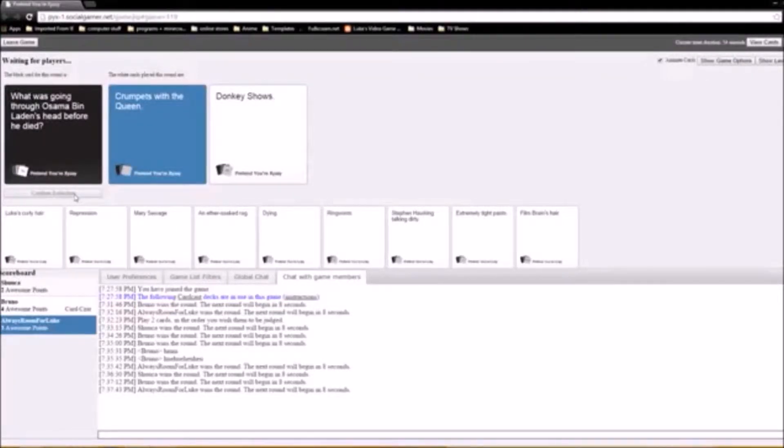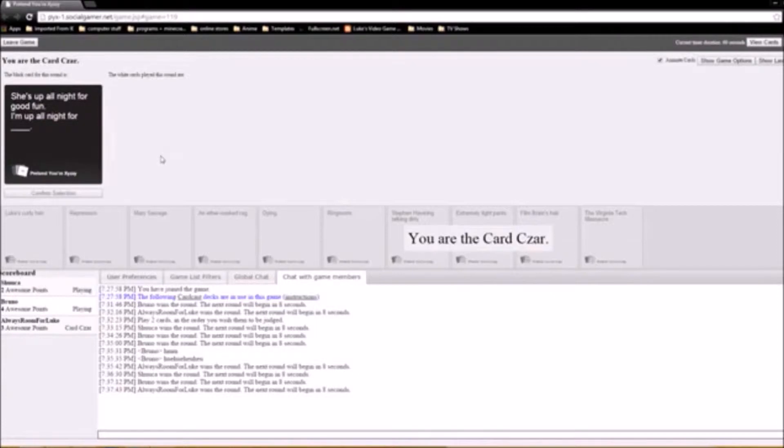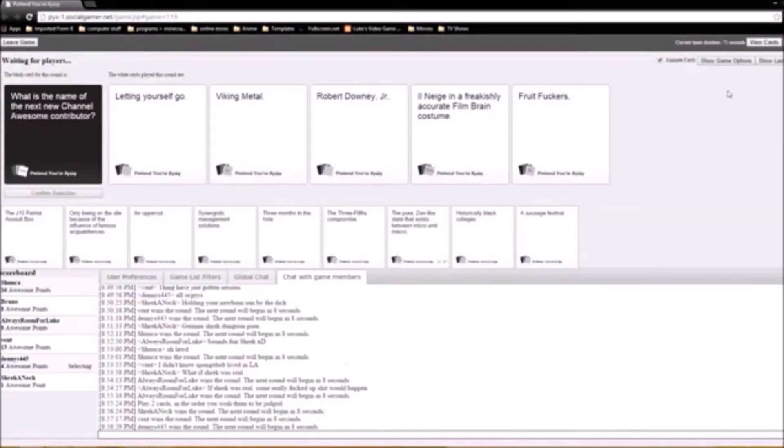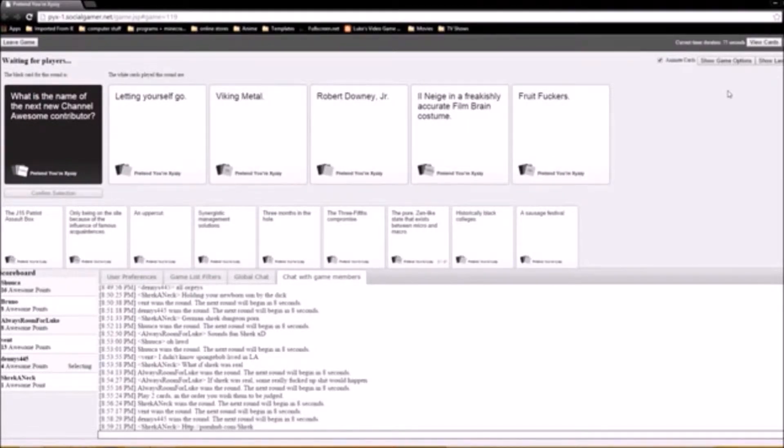You would pick that? Come on, don't be the stereotypical person. For whales, Robert Downey Jr., in a freakishly accurate film brain costume. Fruit fuckers.